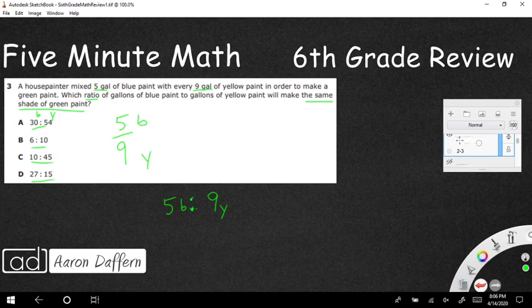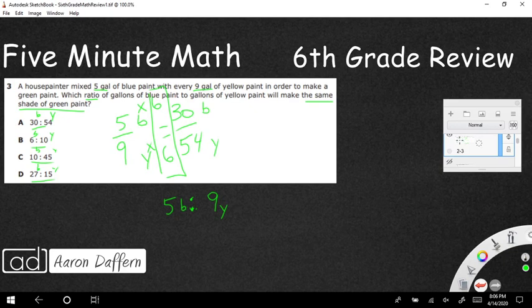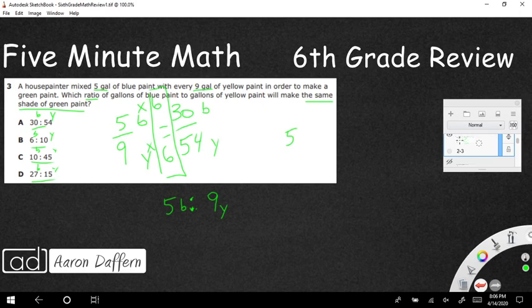Let's see if we can make an equivalent fraction. Five times six would make 30, nine times six would make 54. So if I multiply by six over six, it does look like five-ninths is going to equal 30/54. So it looks like we might have our answer.